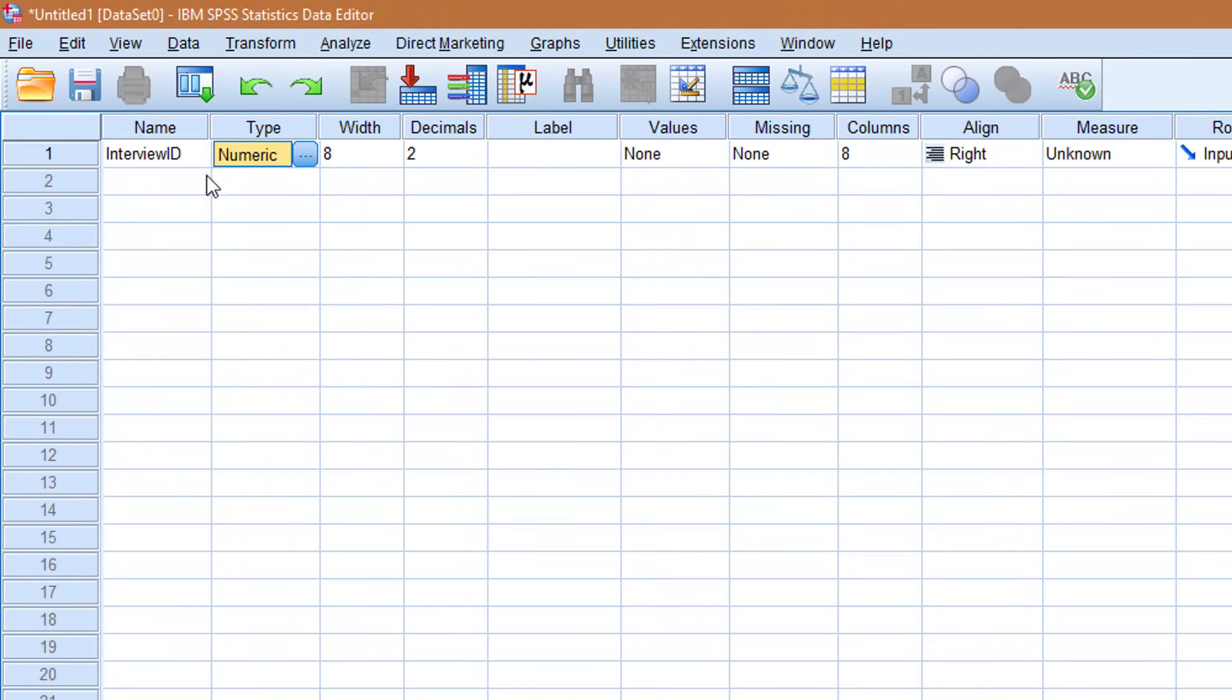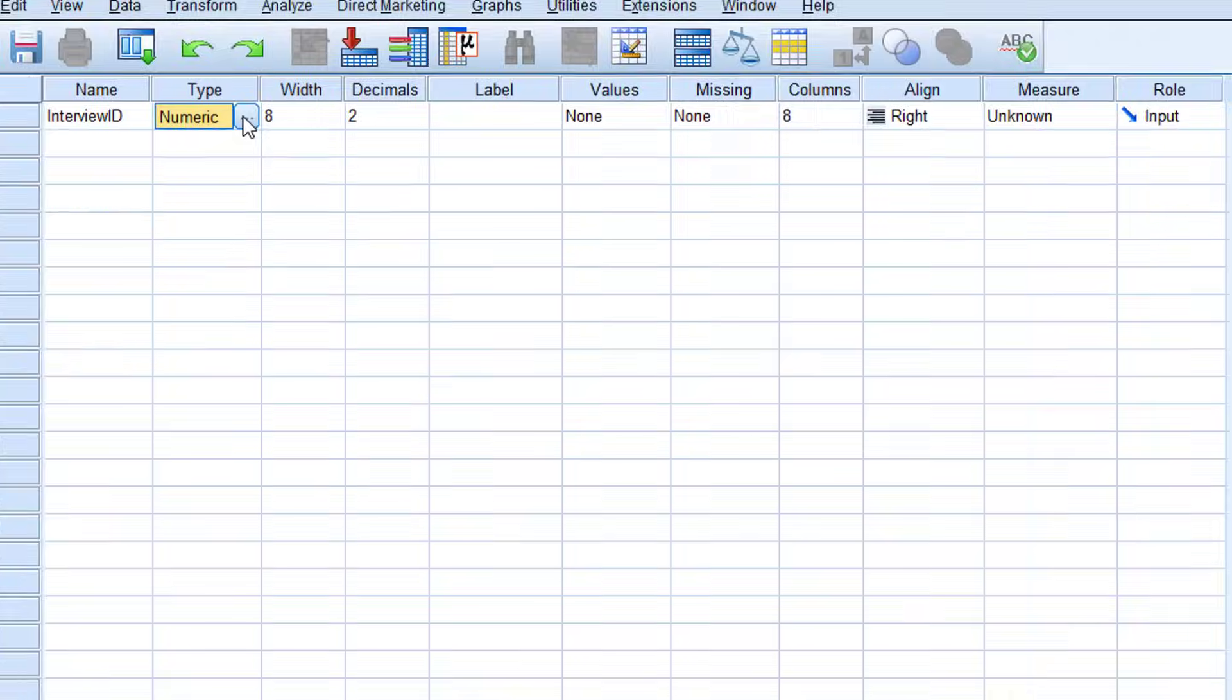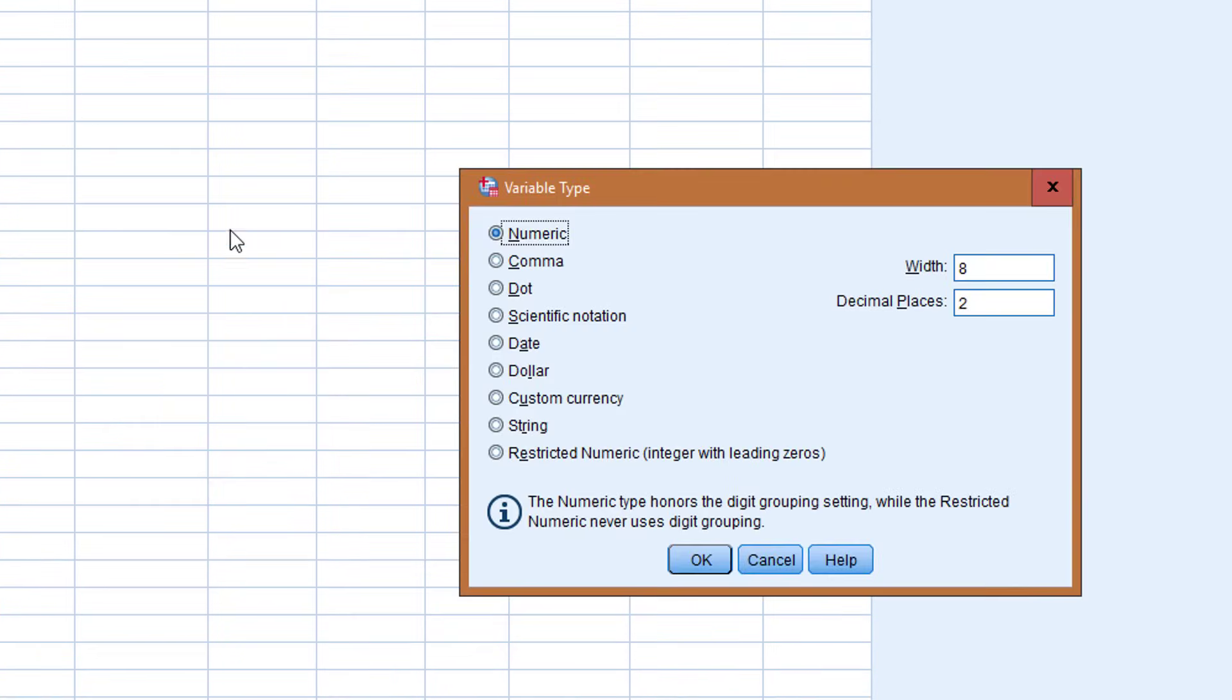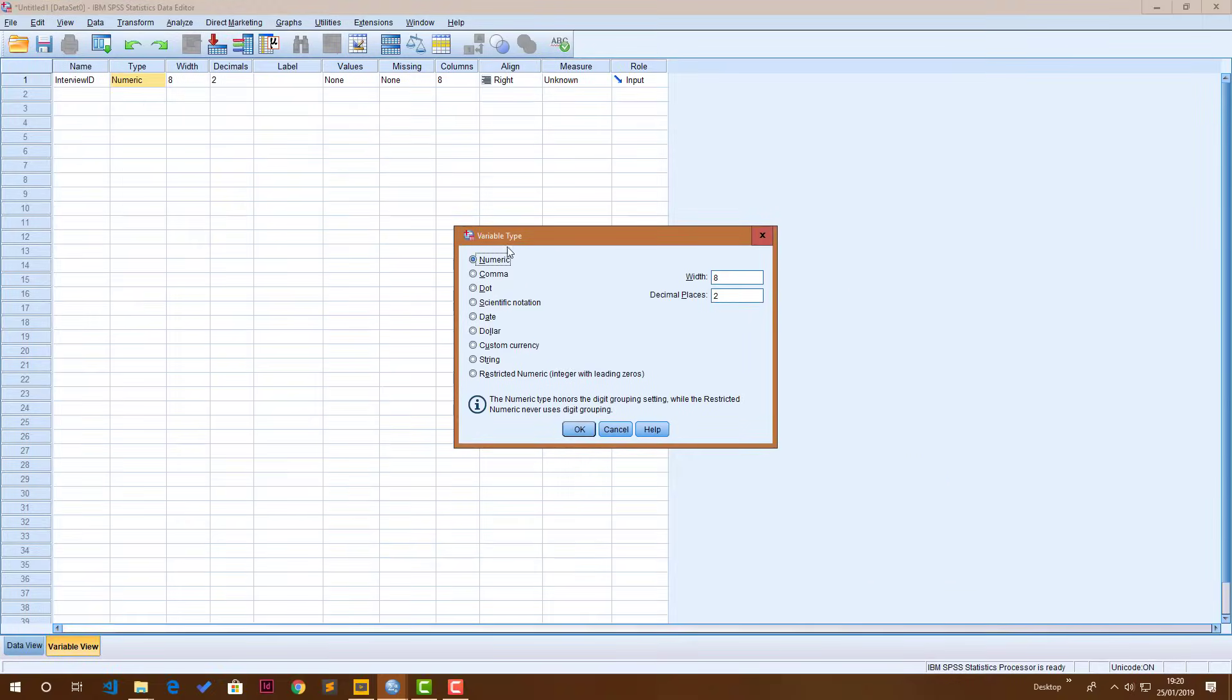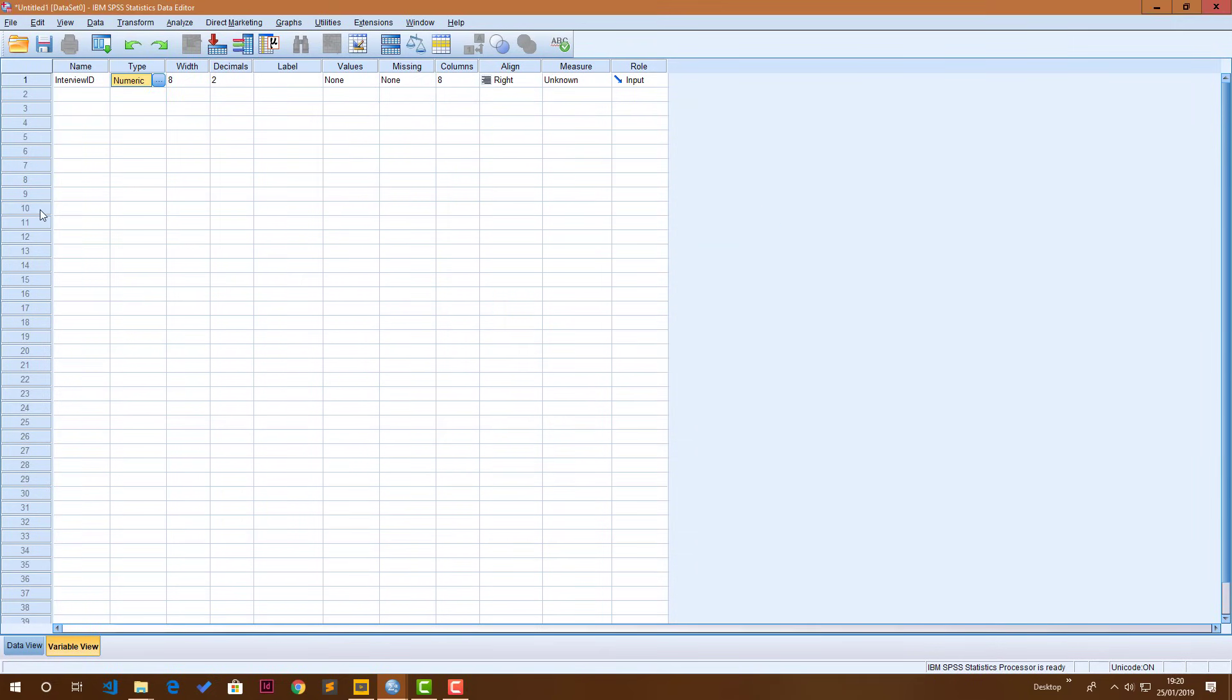The type of the variable, I'll just click the button here, is basically in which format the data of that variable is going to come in. And for interview ID it's obviously going to be numeric. It's basically just numbers. I'll just go ahead and click OK.